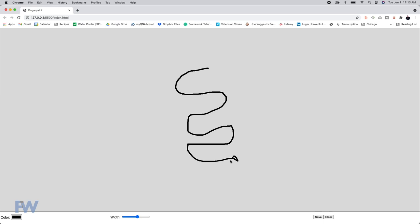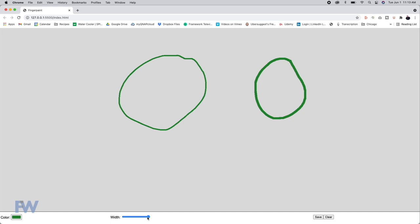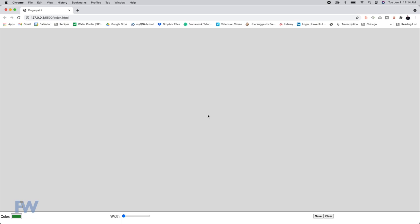Alright, so here is the application itself. If I mouse down and drag, we draw. We can clear. We can change the color that we're drawing. We can change the width of our drawing from very wide lines to very thin strokes. We can also save when we click save and do right-click to save this as an image. And when we go back, it goes back to our drawing and we can clear it.